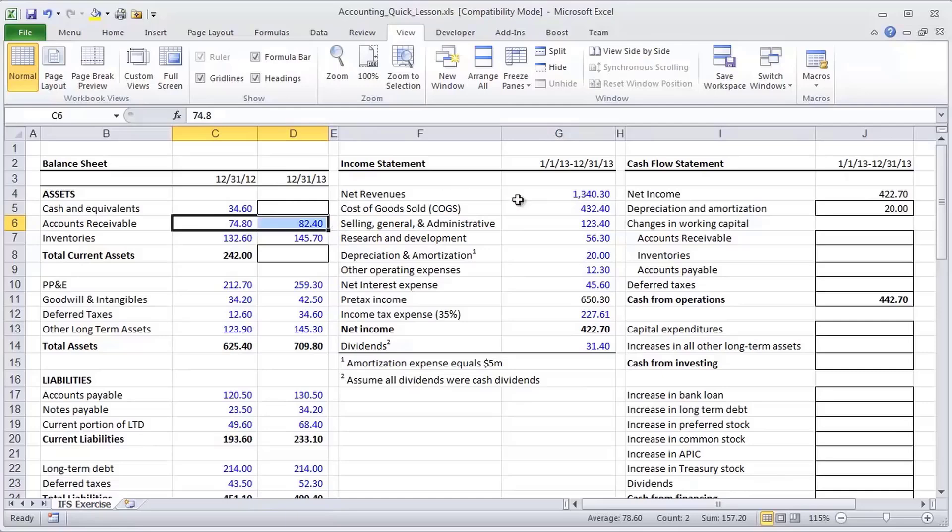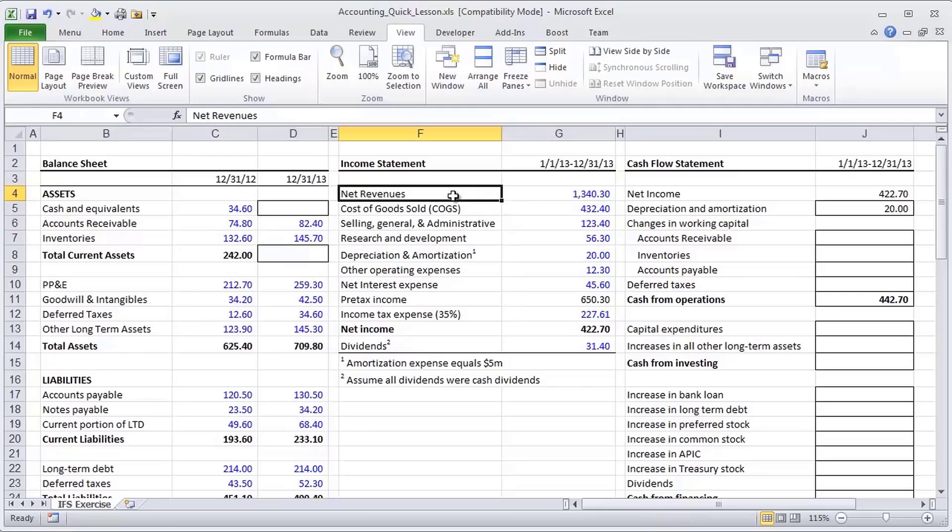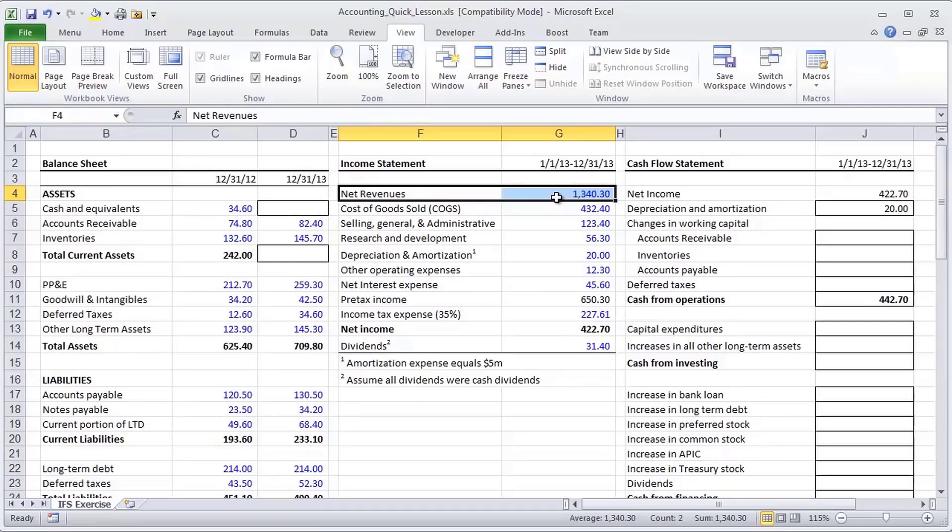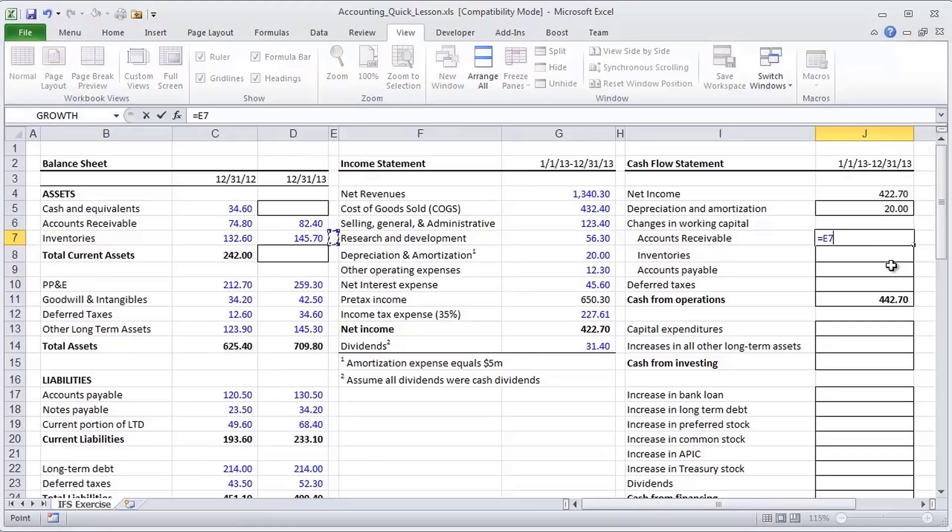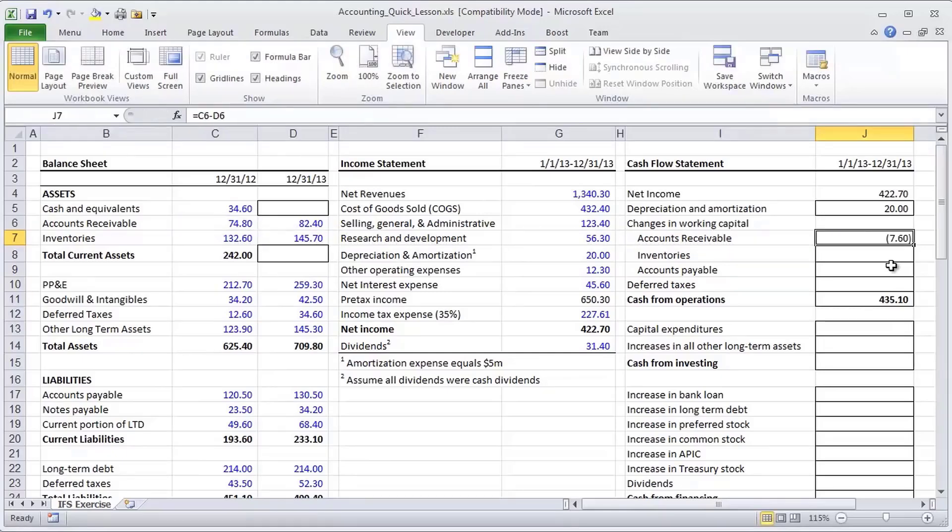But what that would by definition imply is that net revenues are not all cash revenues. There is a net $8 million component in this line item that is not cash. And remember our goal here is to get to cash revenues. And so what that means is I need to subtract that increase in accounts receivable.